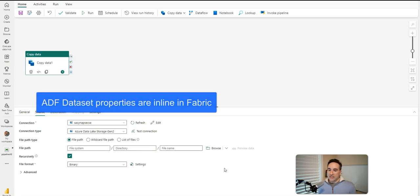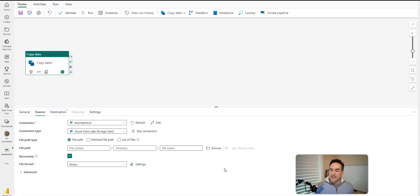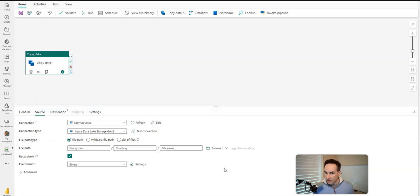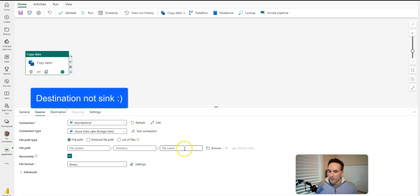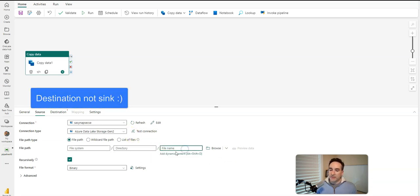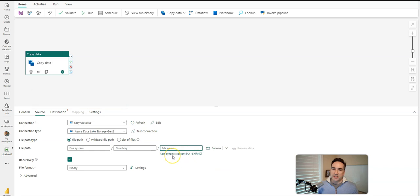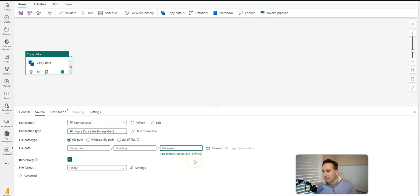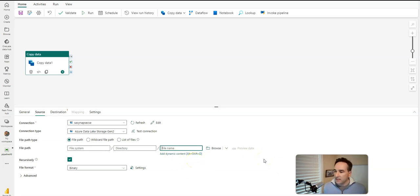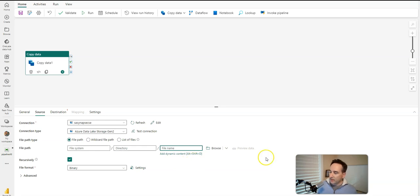You will see that the dataset properties essentially are inline inside of that copy activity. So you'll set in the source and the destination. Notice destination is the name used in Fabric, not sink as in ADF. This is where you can set your dataset properties, and you can parameterize these just like you can inside of a dataset. Although because there are no datasets, the idea of a dataset parameter is not there in Fabric. So just keep in mind that those settings are all going to be inside copy activity, inside of Fabric versus a separate dataset object that you can have in ADF.